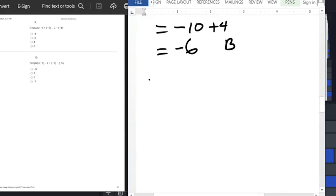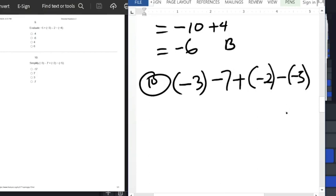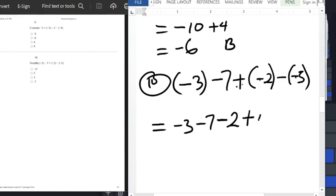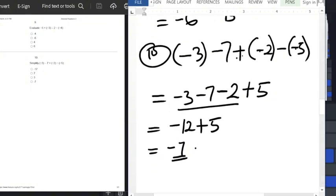For the last question, simplify minus 3 in brackets minus 7, plus into bracket minus 2, minus minus 5. Opening brackets: minus 3 minus 7 minus 2 plus 5. The first three are negatives: minus 12 plus 5. Subtract 5 from 12 to get 7. The sign before the bigger number is minus, so the answer is minus 7.